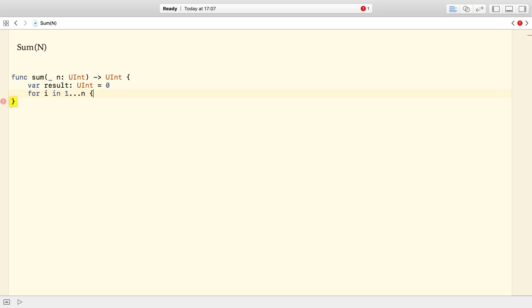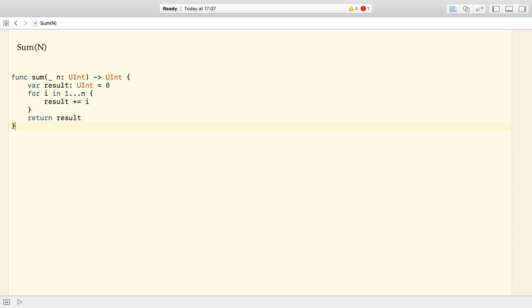We implement a very simple logic. We sum up all the numbers starting with 1 up to the value of the input parameter n. Because of this loop, our function has a linear time complexity.